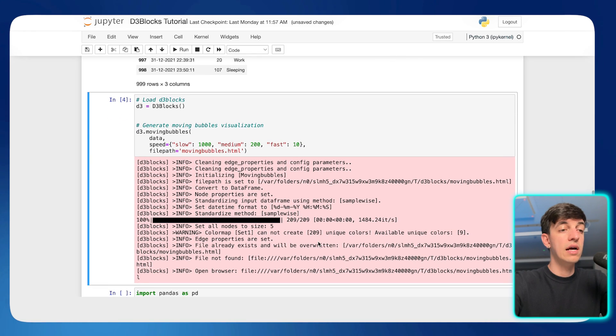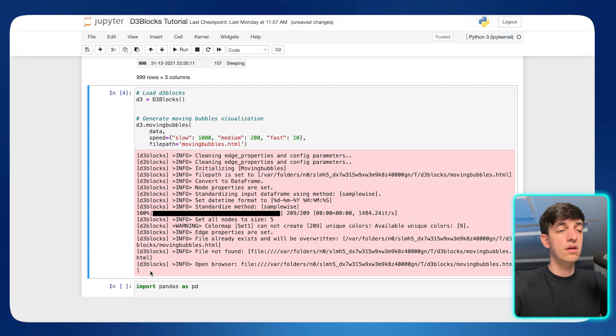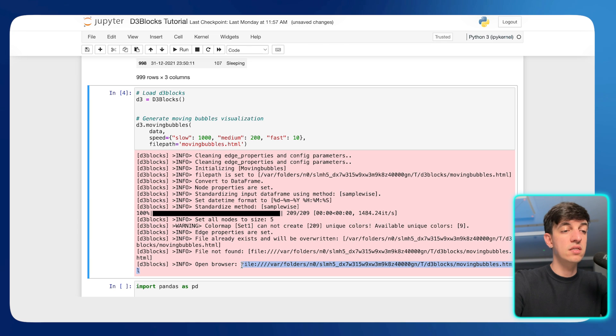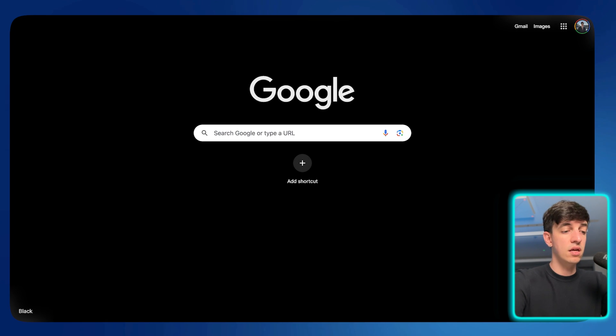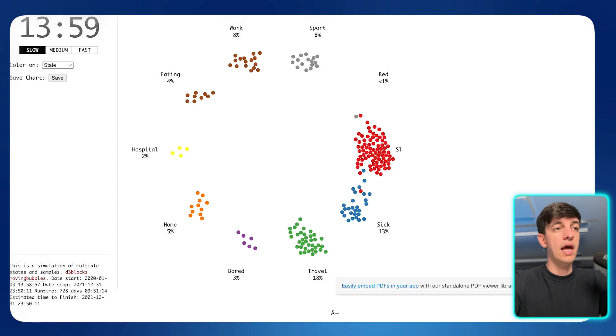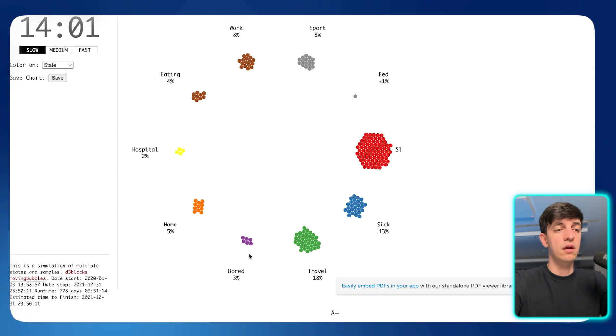So as you can see here, this is the final result. In my case, the code is not opening automatically the browser. So what I need to do is simply copy-pasting the last line of this code, pasting it into my Chrome, and then I press enter, and this is basically the visualization.